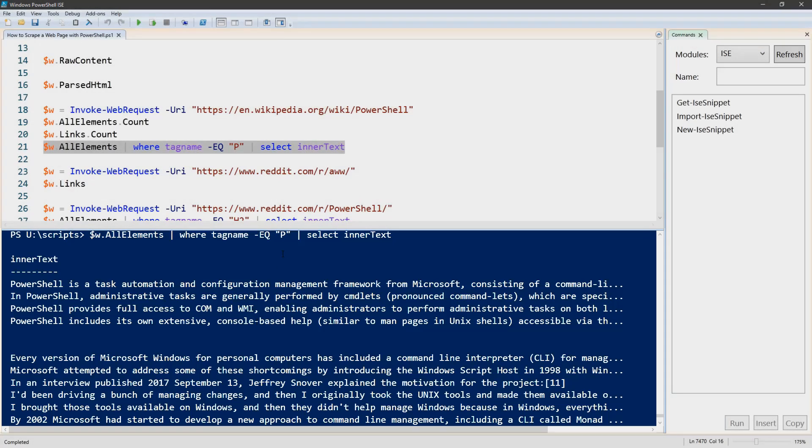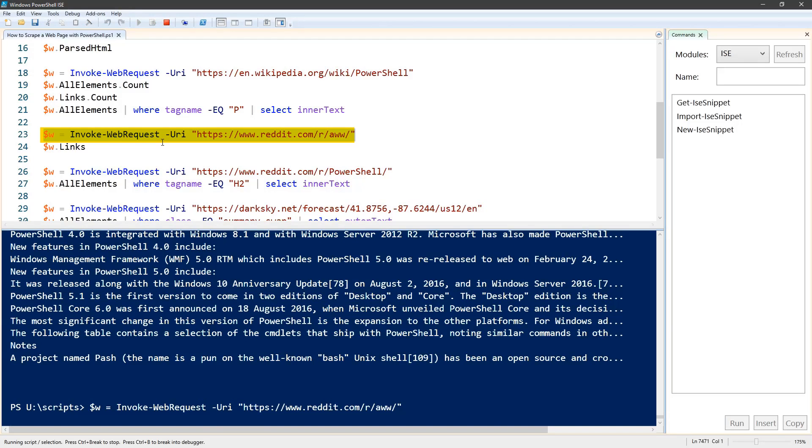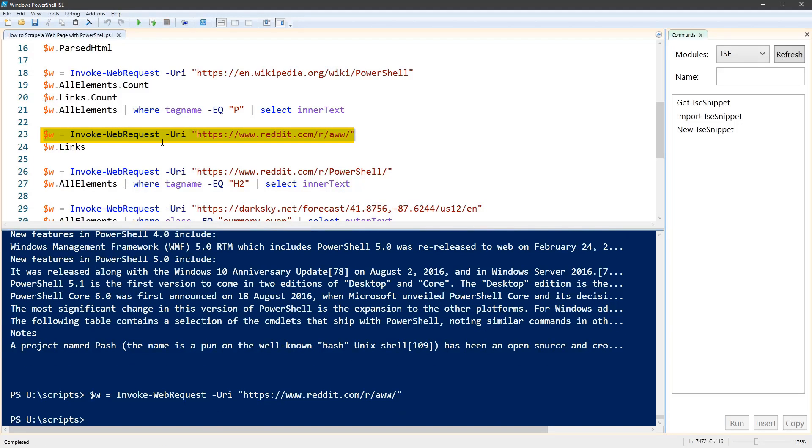Another example here is just looking at the links for a web page. This is the r/aww subreddit, basically pictures of kittens and puppies.